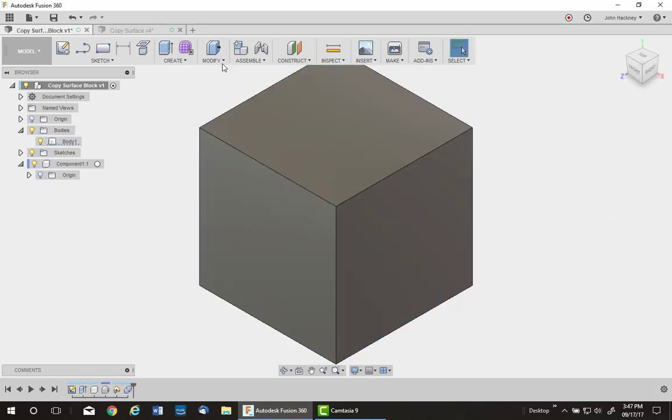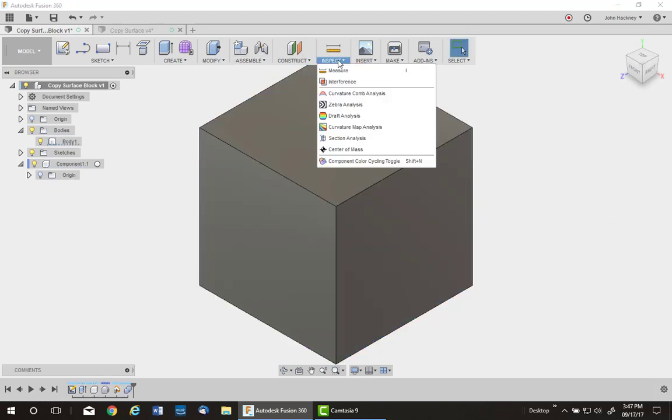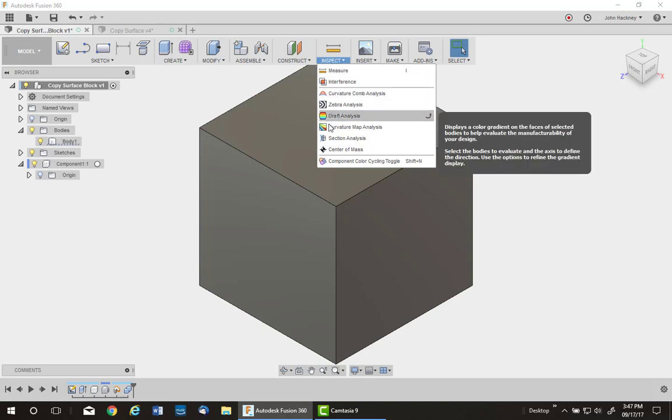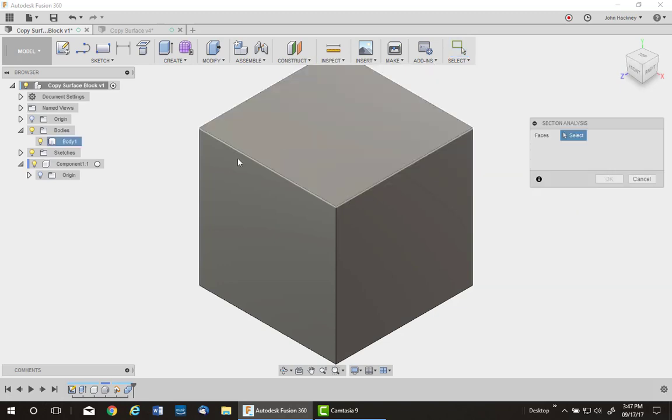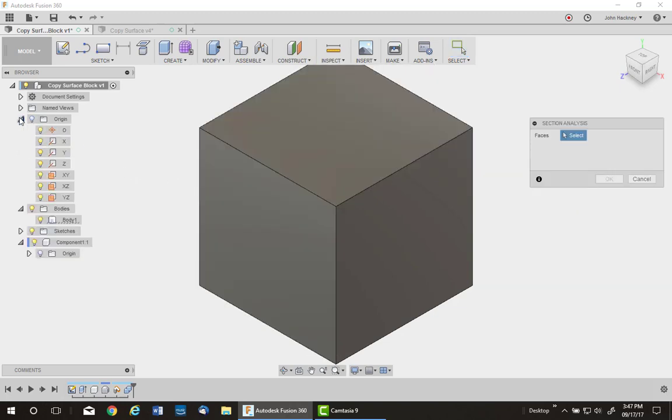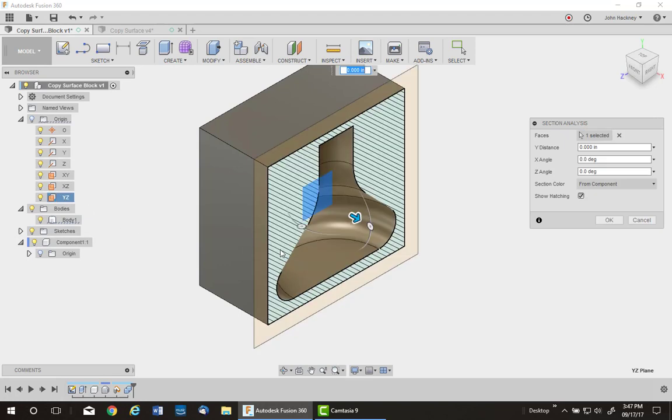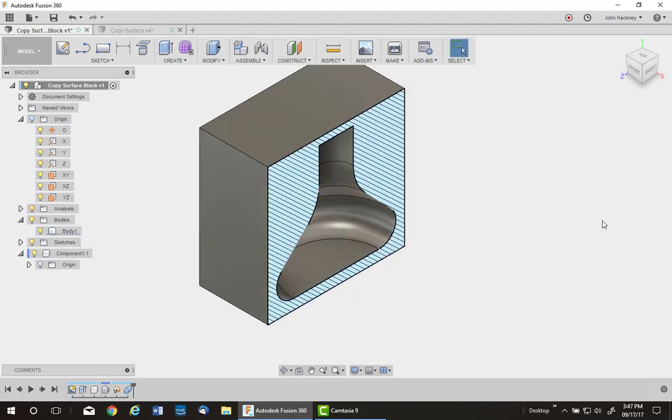Let's cut a section through it. Take a look. You'll see it's a hollow, which we expected. Nothing magic about that.